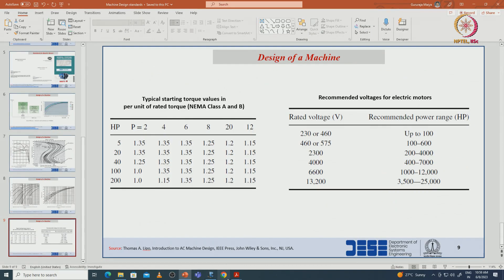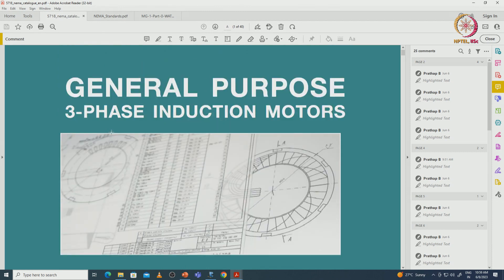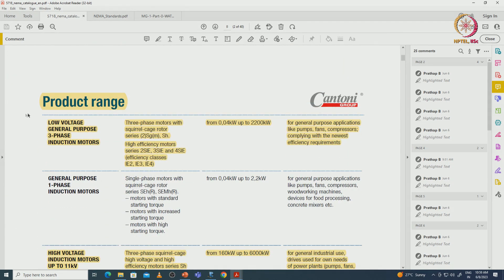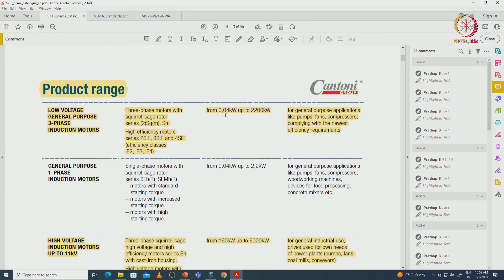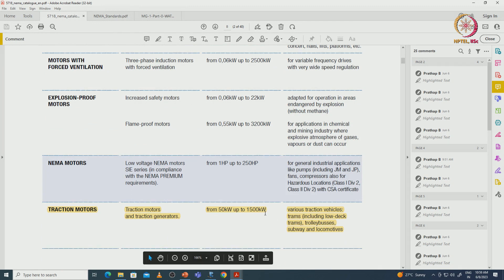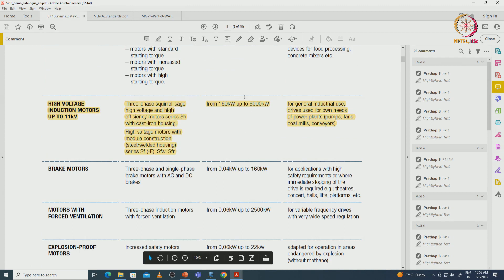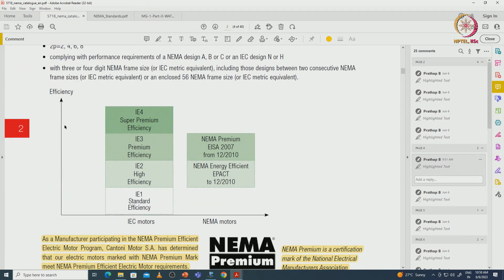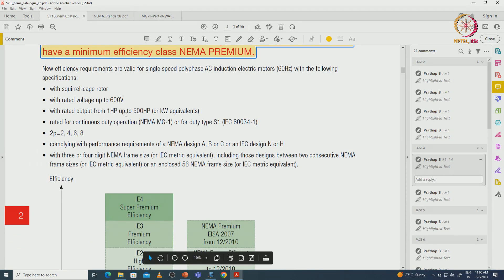Looking at the standards for three-phase induction machines from a product data sheet: low voltage general purpose induction machines range from 0.04 kilowatt to 2200 kilowatt; high voltage machines go up to 11 kV; and traction motors up to 1500 kilowatt. The efficiency class is defined with respect to IEC standards (IEC 60034) and NEMA standards (MG1) for a given voltage, with power ratings up to 500 HP and pole counts of 2, 4, 6, etc.